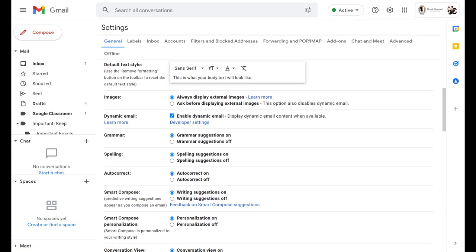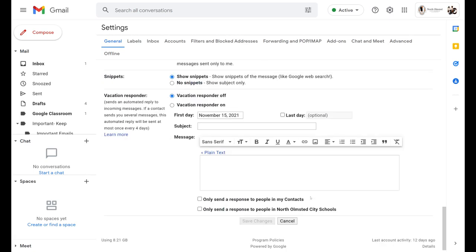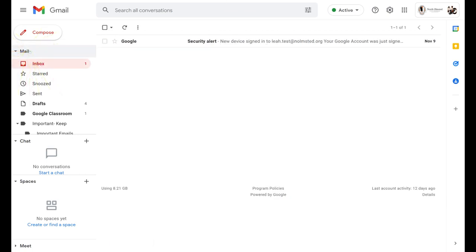Once you have the settings set, you'll scroll all the way to the very bottom to select save changes if you have any new changes, and then we'll click back on mail in order to start our email.